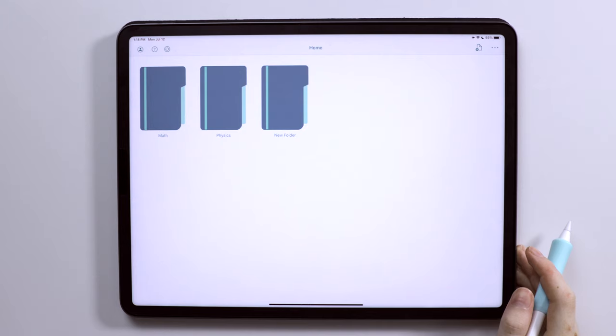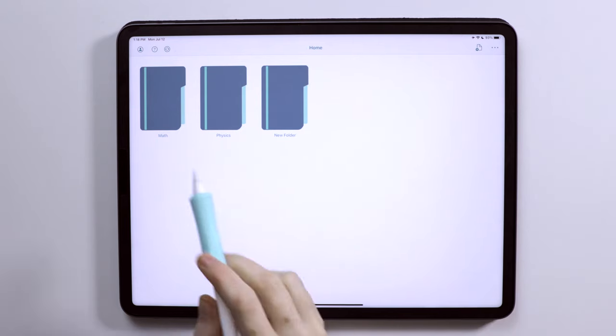Alright, so hopping in, this is what the app looks like when you first launch it. They have pre-made folders so you can see kind of the inner workings of the app, I guess.